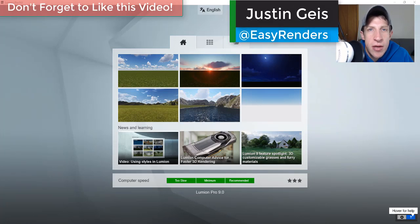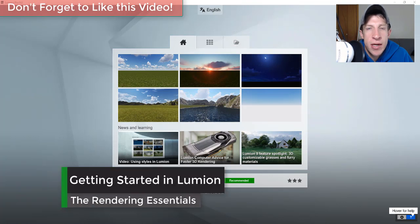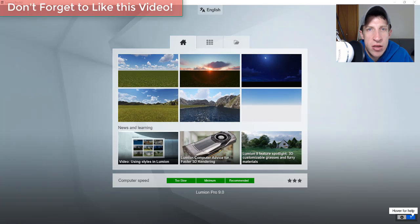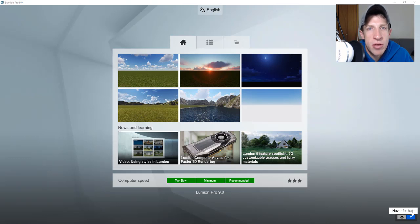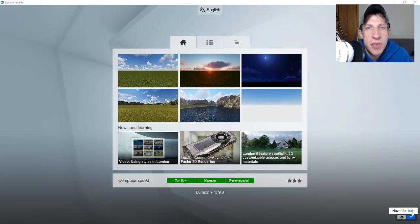What's up guys, Justin here with the Rendering Essentials back for another Lumion tutorial. As I move forward with this channel, I'm going to be creating multiple different playlists for getting started with various rendering programs — covering things like Lumion, V-Ray, Enscape, Unreal Engine, and maybe a few more. Over the next couple of weeks you're going to see a few different getting started videos filling in the blanks on playlists I've already created.